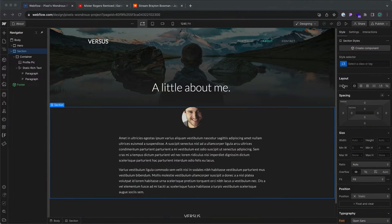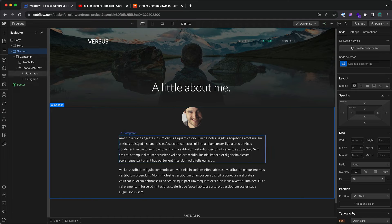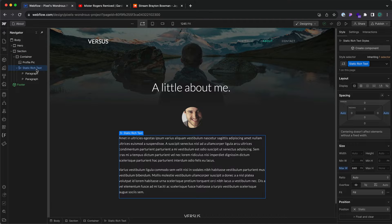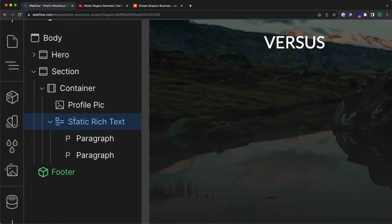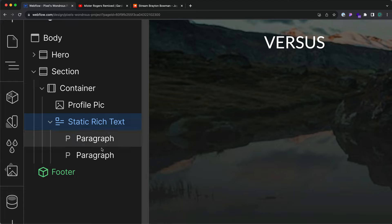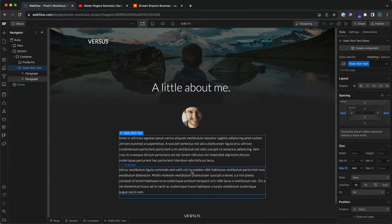Here's how to style elements within Webflow's rich text element. Here's a static rich text element, and you can tell by the icon right here. This one has two paragraphs within it.